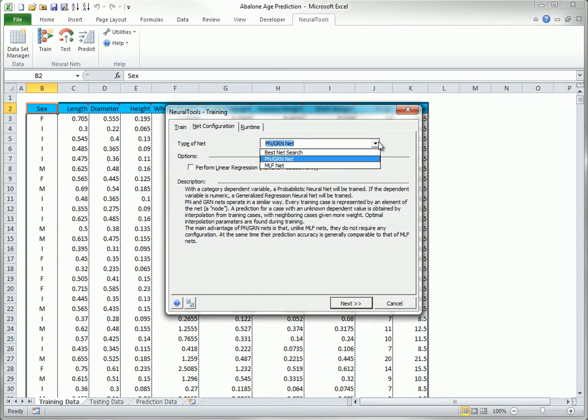Therefore, a good strategy is to use the quick PN, GRN option first. If it produces sufficiently accurate predictions, you can quit. Otherwise, you can try MLF or best net search and hope for improved accuracy.